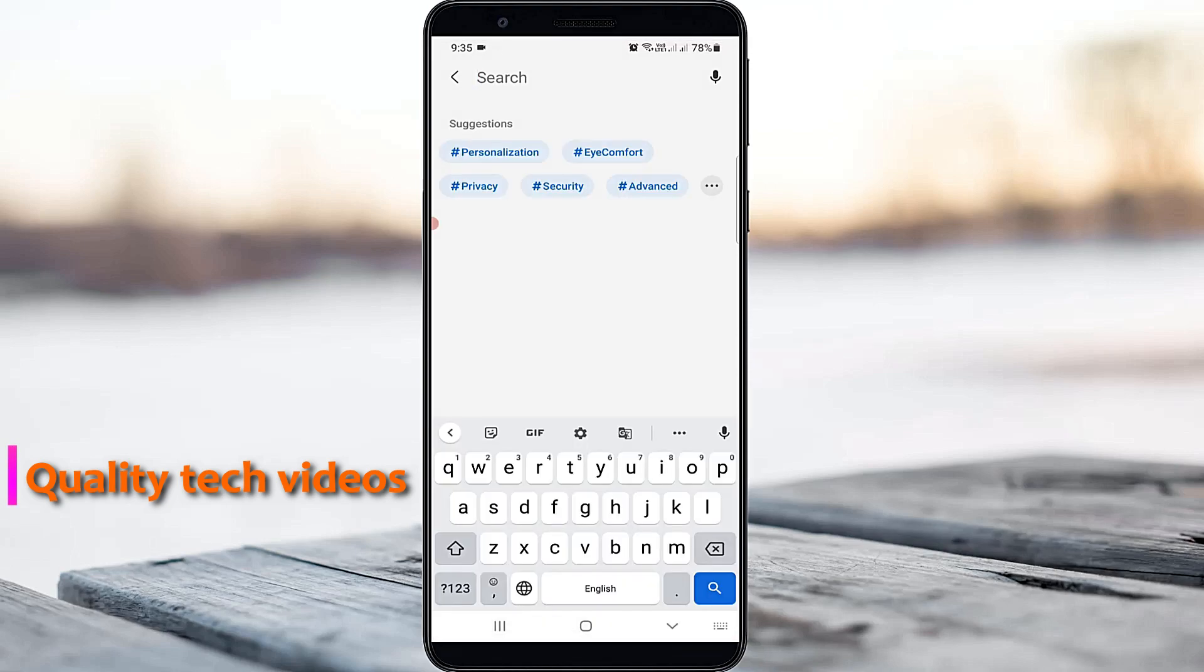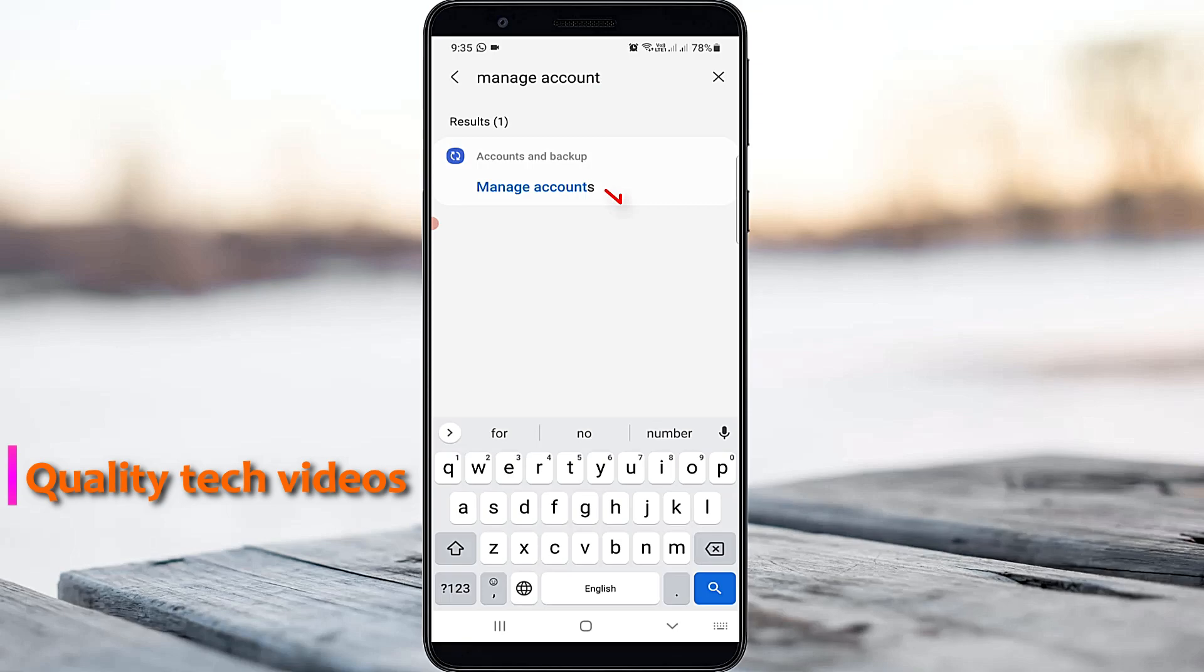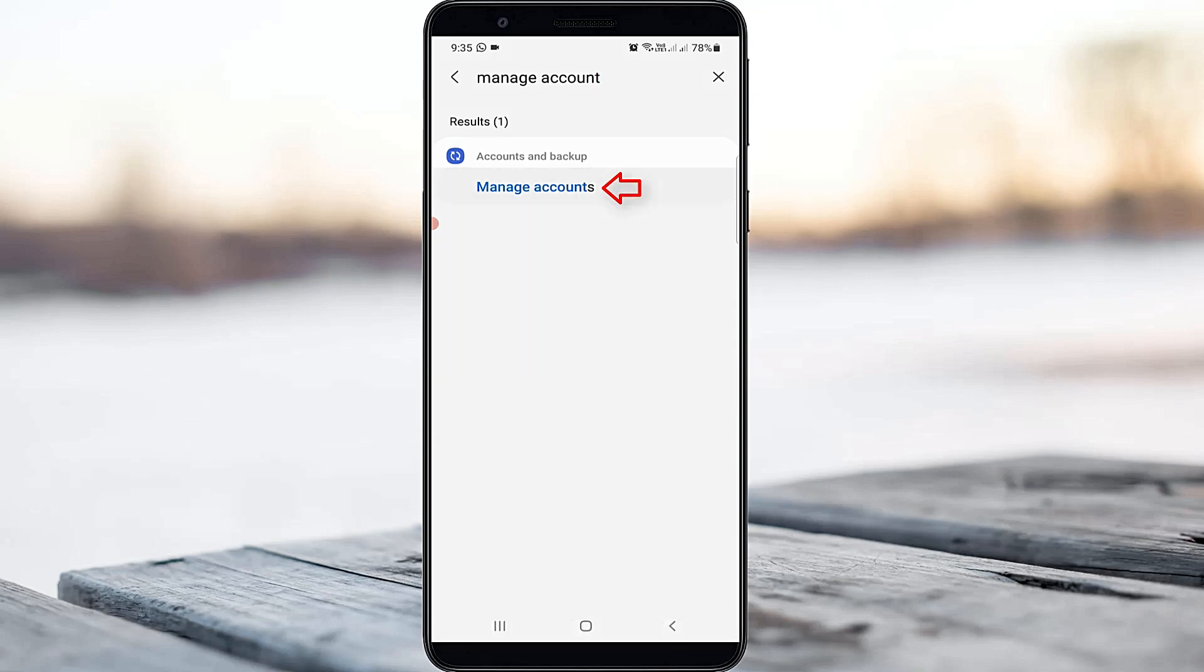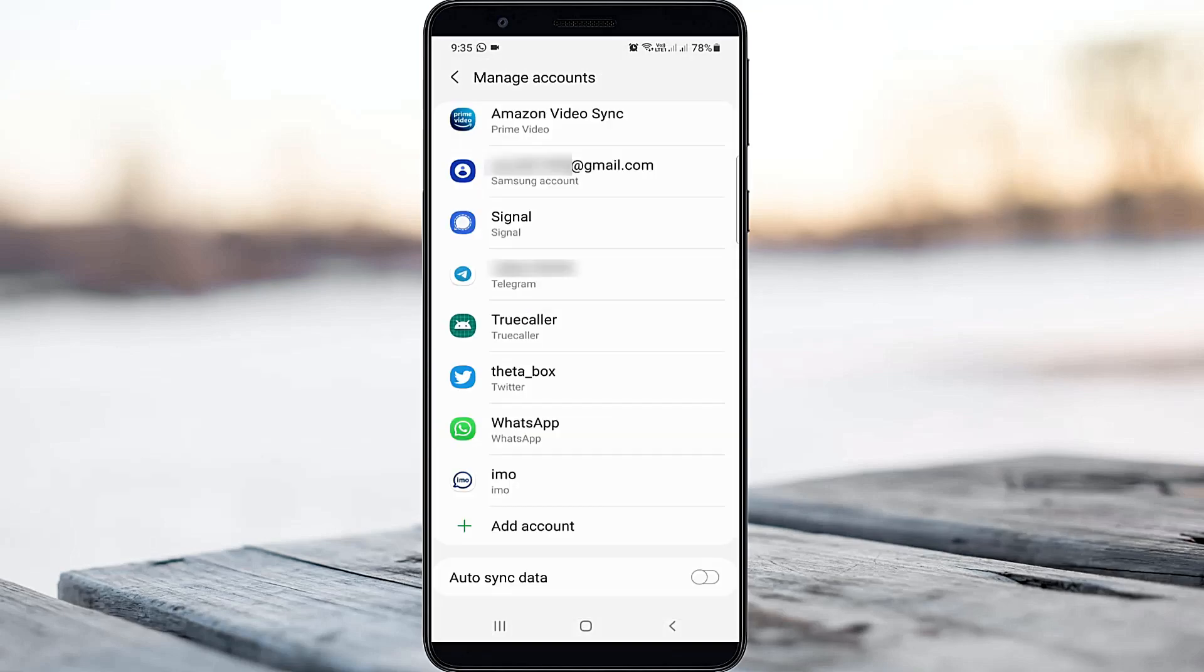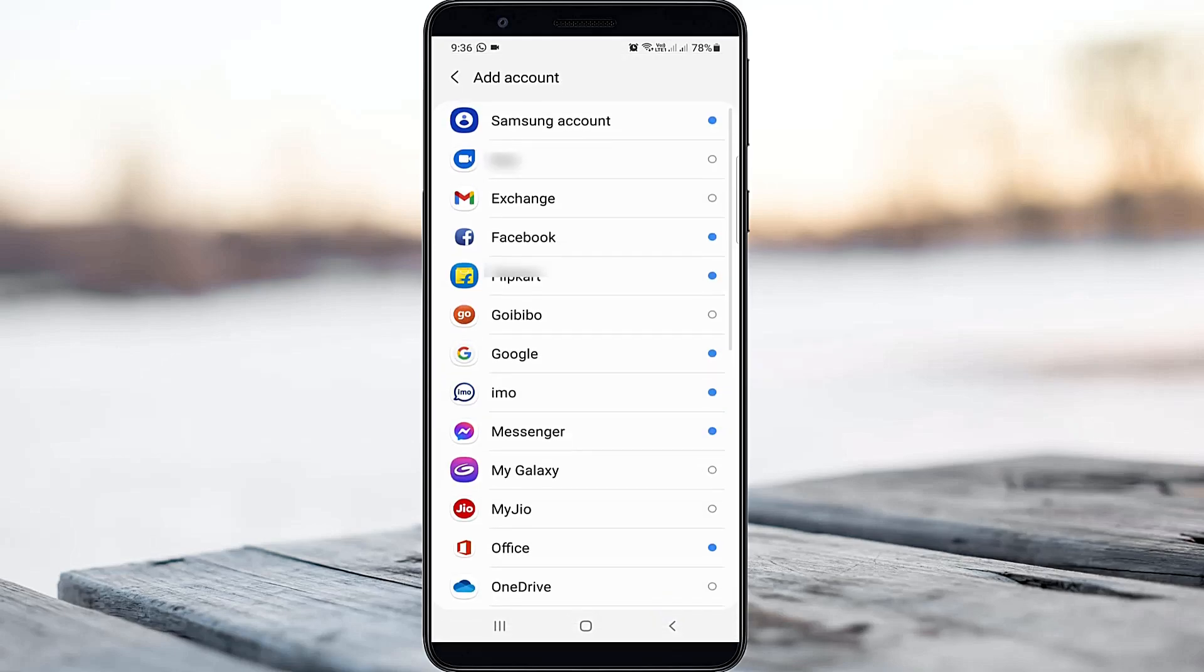Here you can search manage accounts and click to open it. Here you can go to add account. I'll try to select Google.